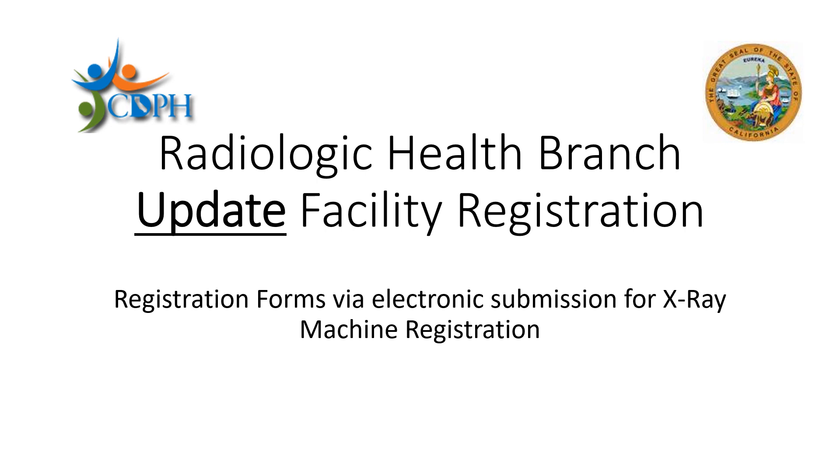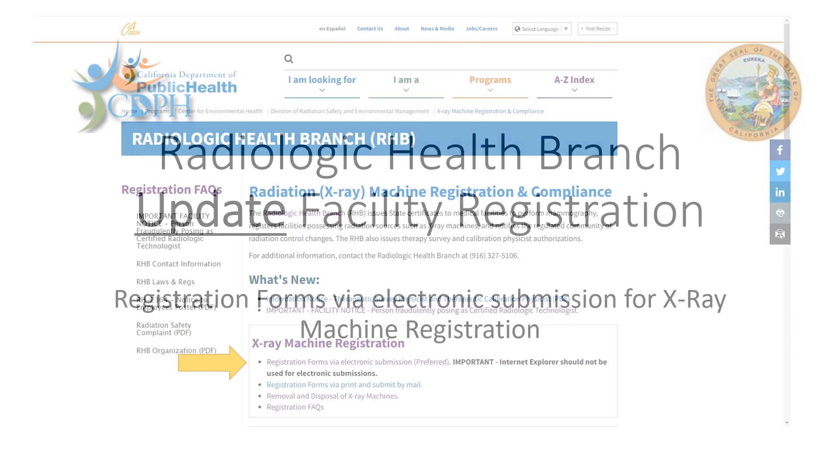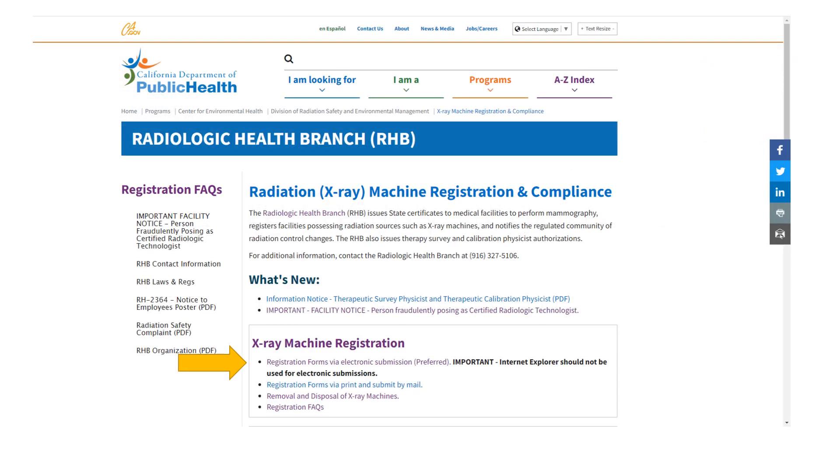Be sure to have all machine information available and your facility registration number to aid you in completing this form. Please do not use this form for ownership changes.